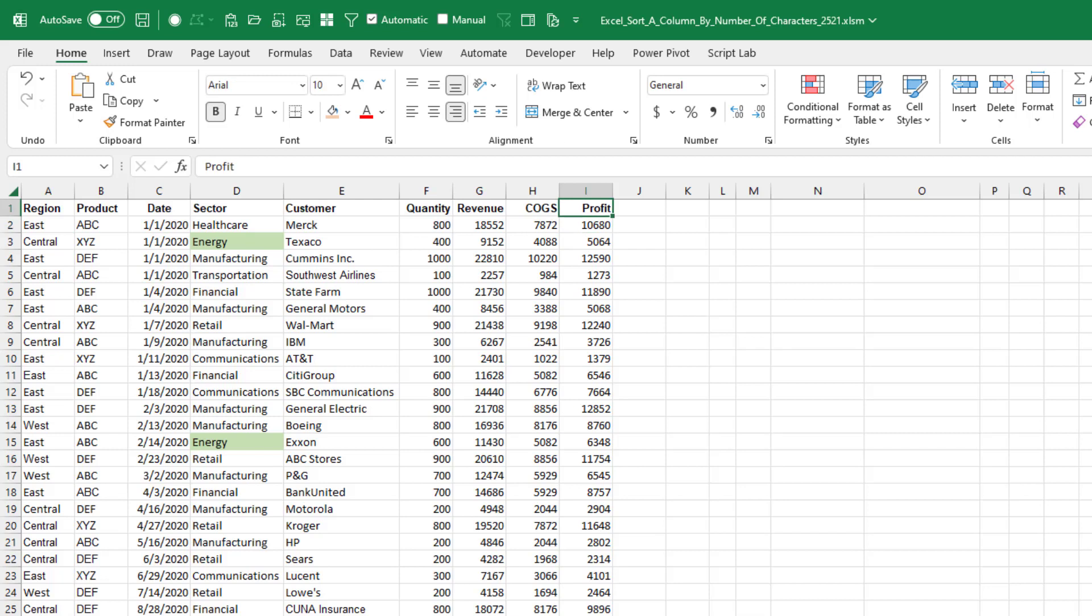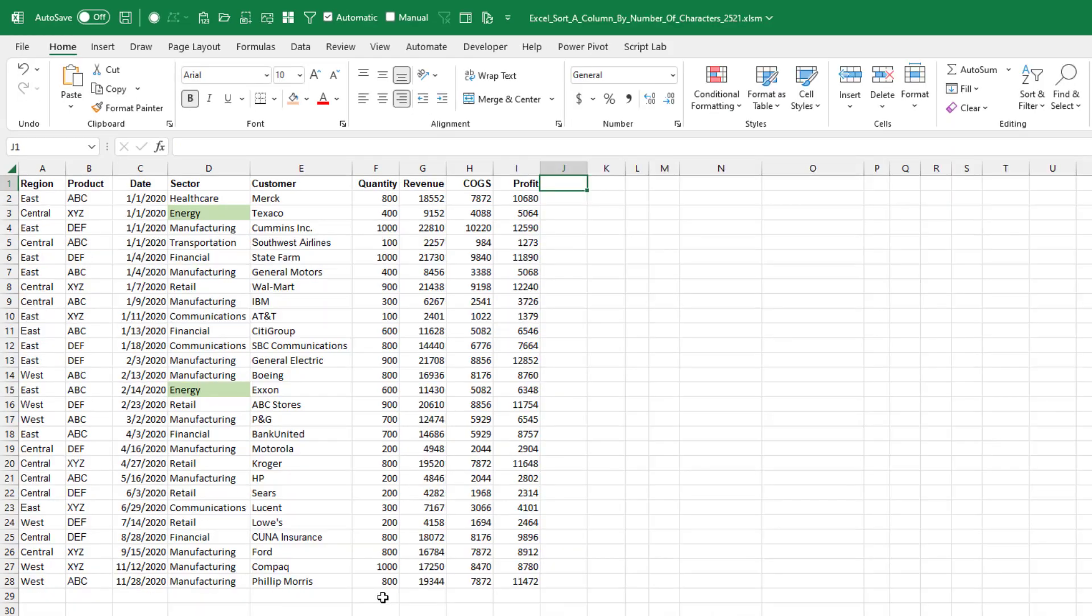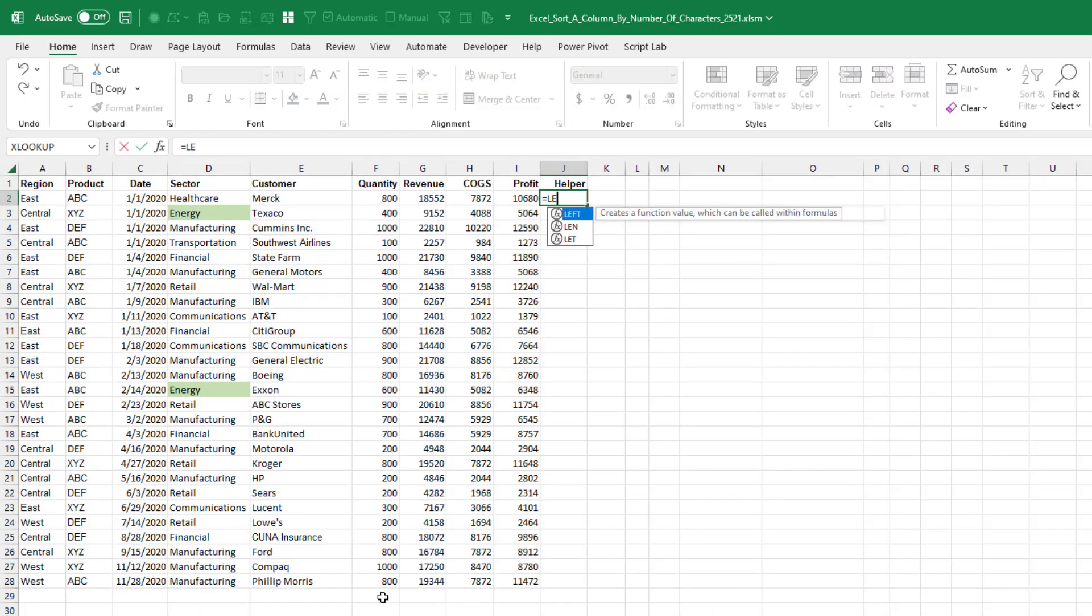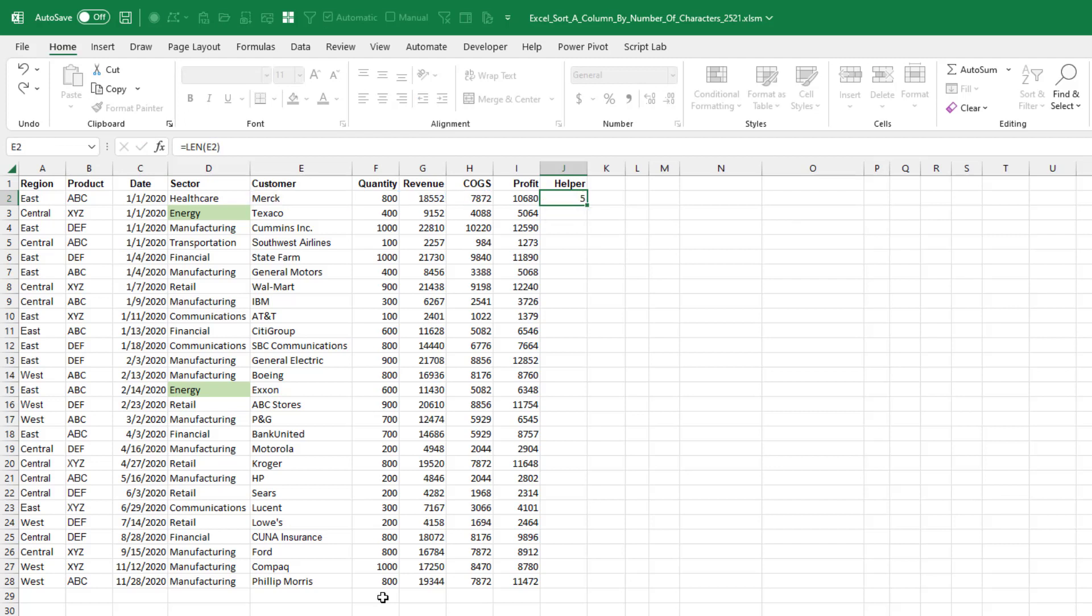Here's just the easy way. Come on here and add a helper column. The helper column is going to be equal LEN of the customer name. Double click to copy that down.